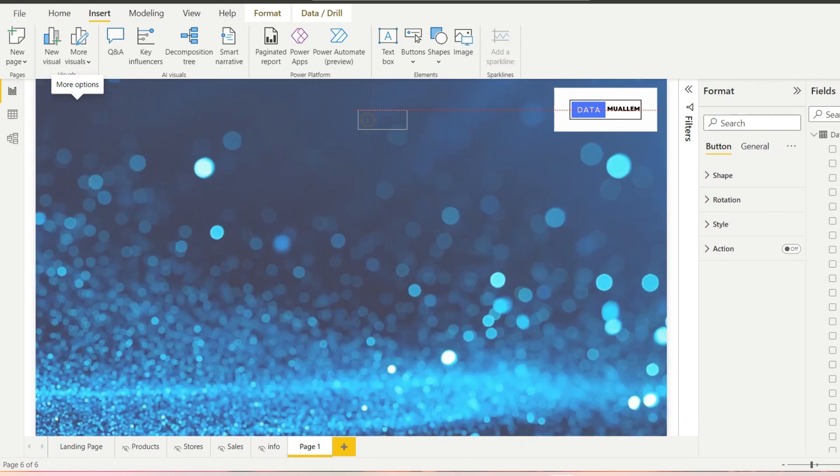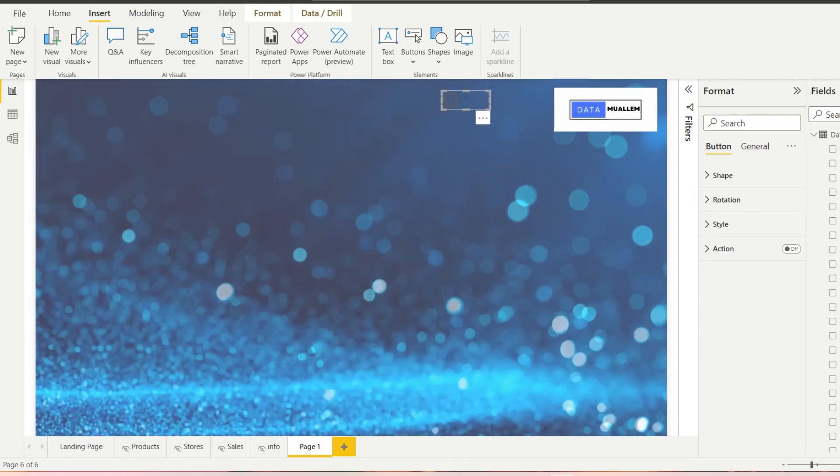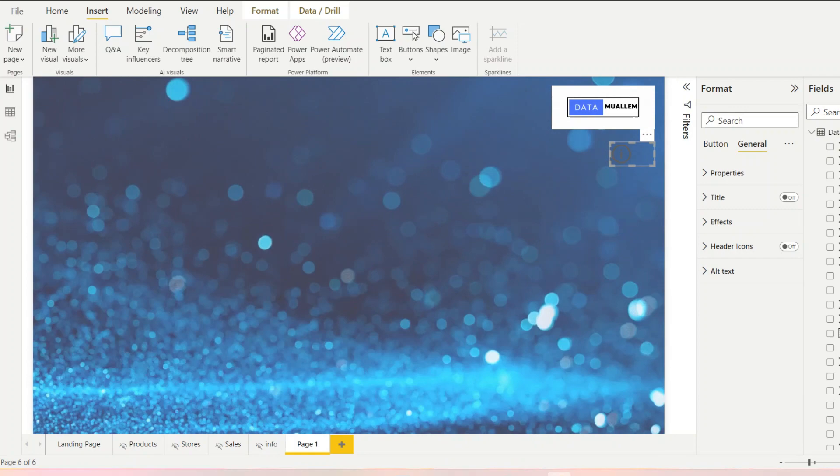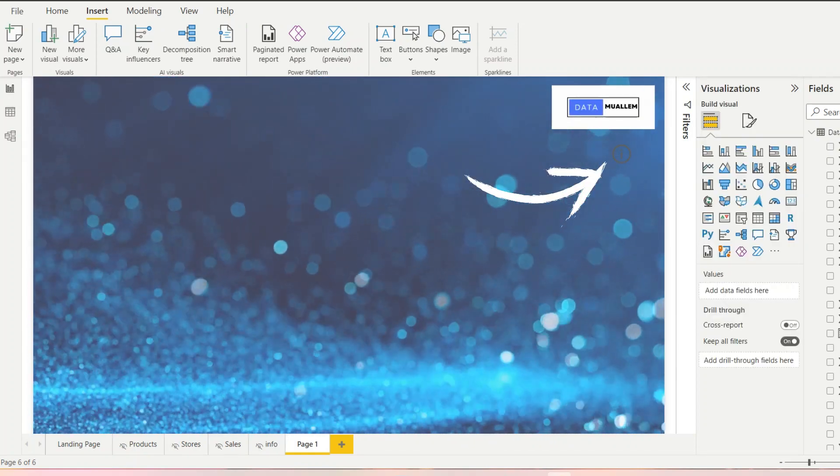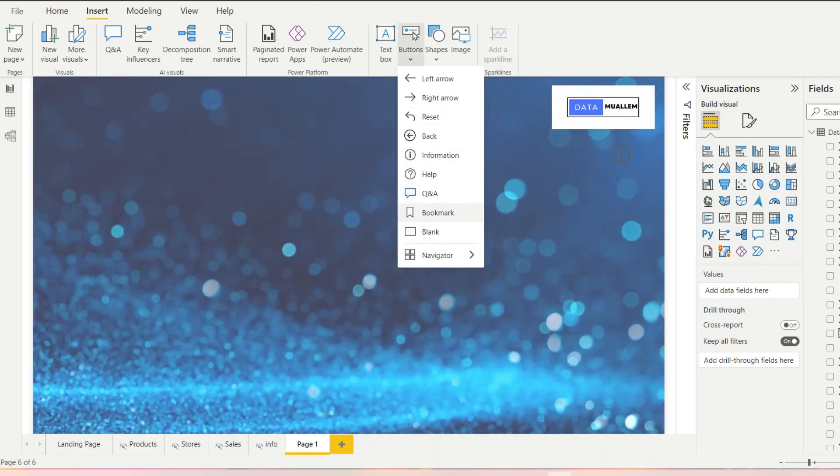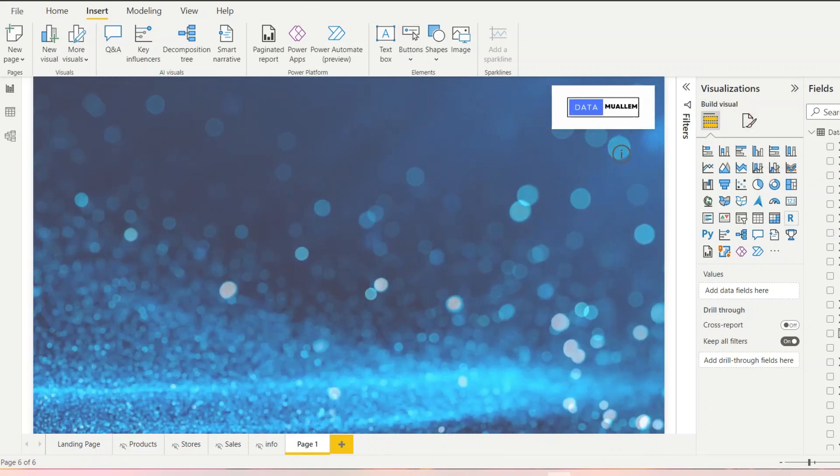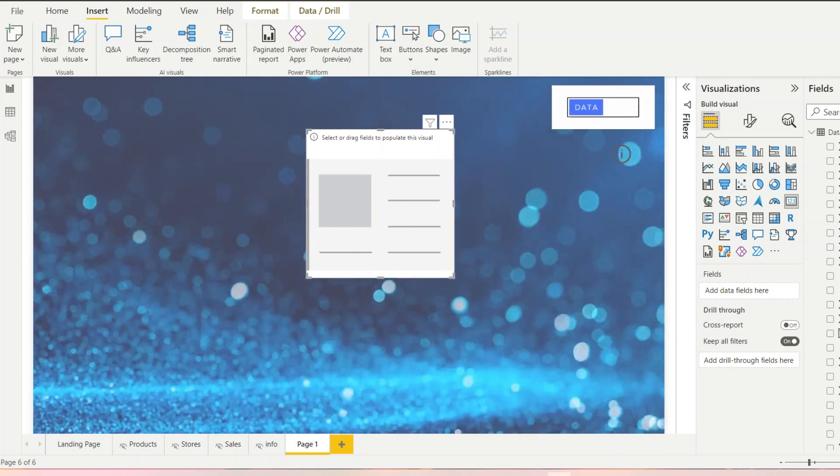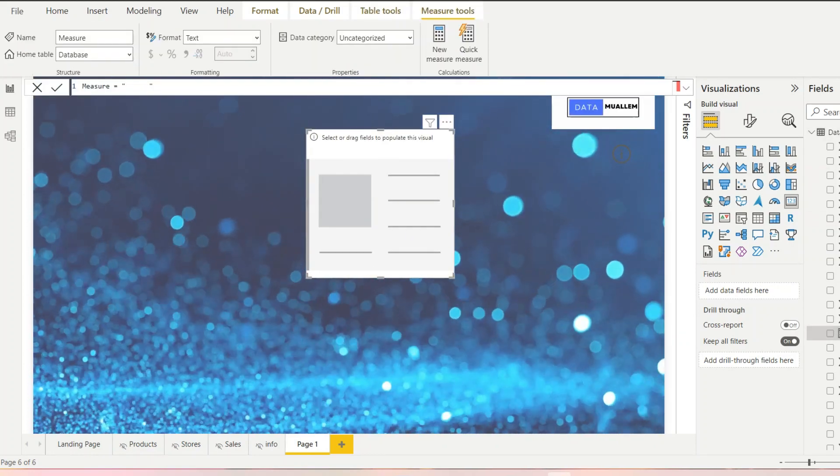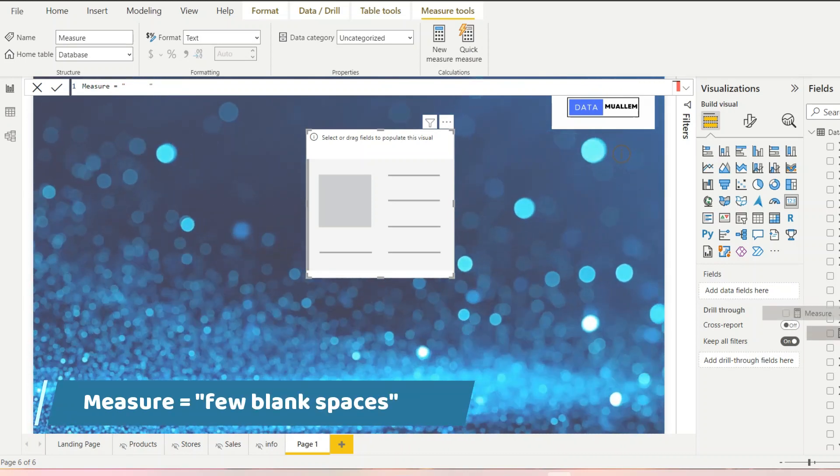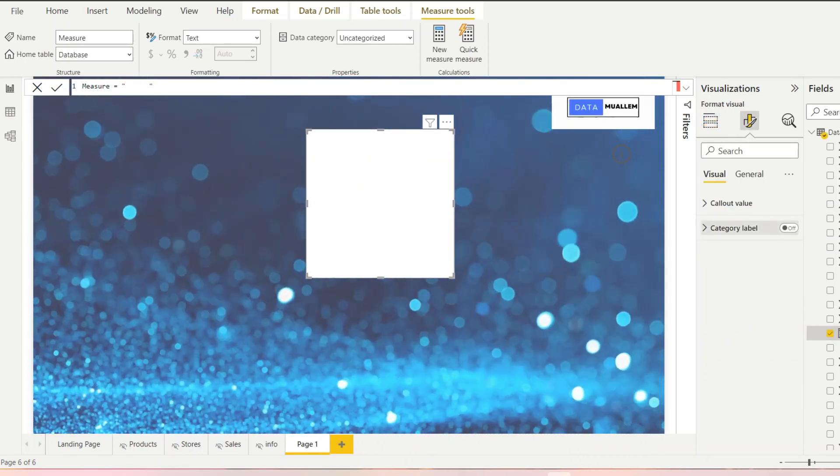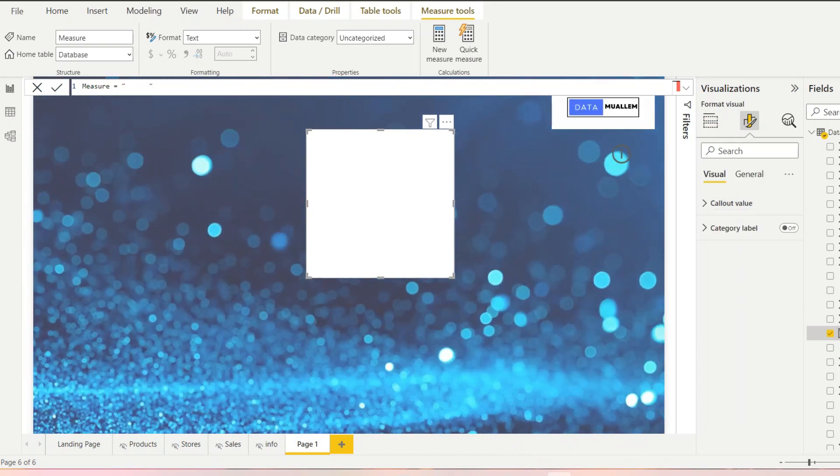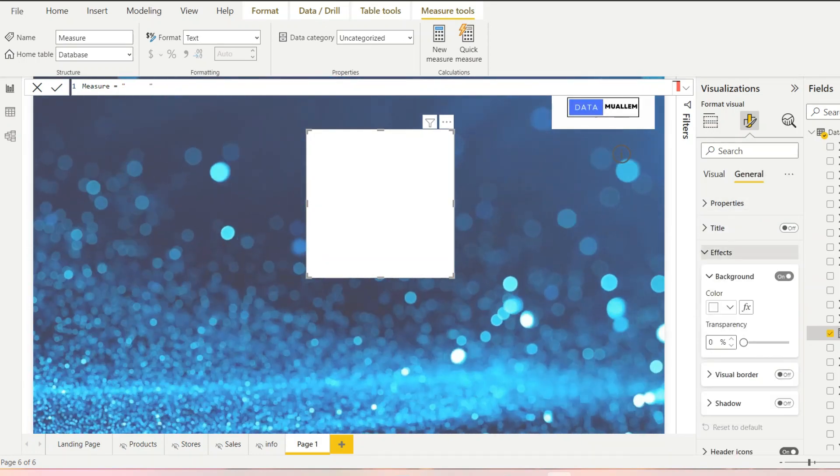First create an information button. Instead you may also add an image as well. If we hover on this button a GIF should play and show me how to export data from a published report. Next create a card and add a measure. As card requires a measure to be added we need something here. I have already created a measure with just some blank spaces. Disable the category label and then in the general settings turn off the background. Place this card on top of the information button.